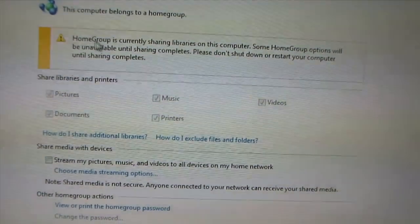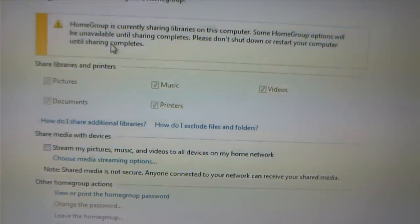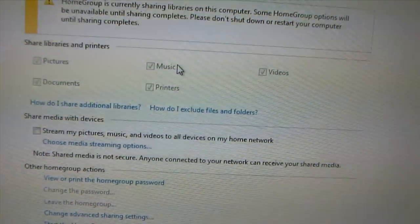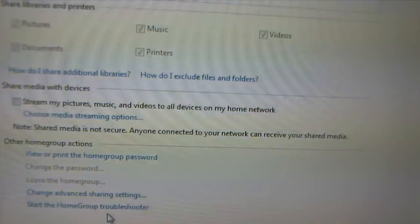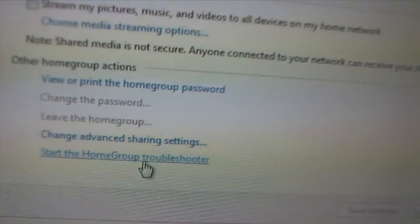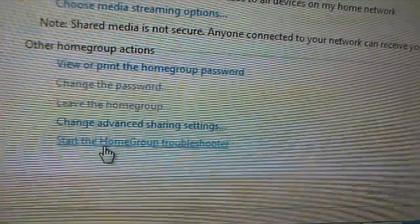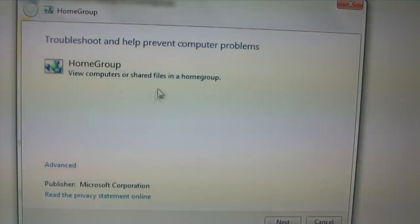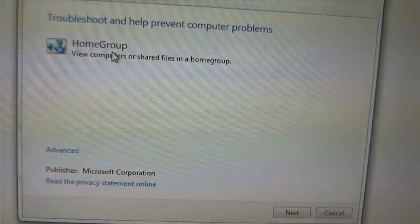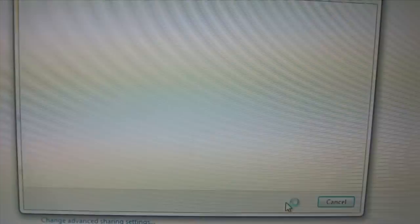Okay, if it has problems — if it's unavailable — here's what I'm going to show you right now. Go to the very bottom and start the Home Group Troubleshooter. This will bring up a window. Then click Next.